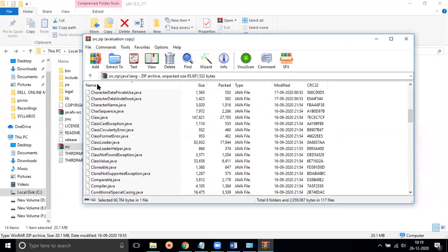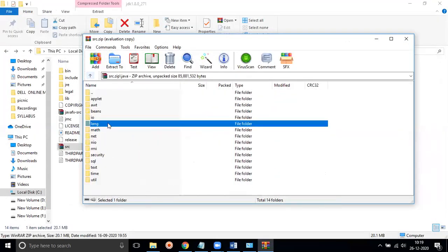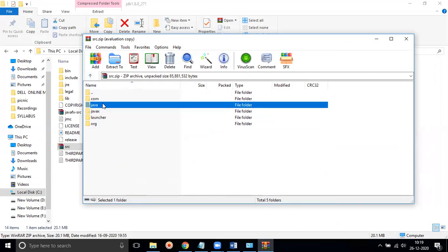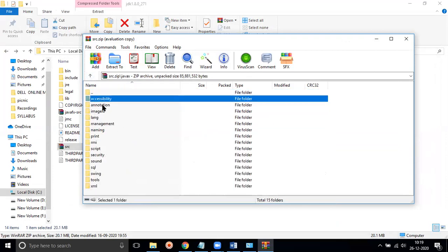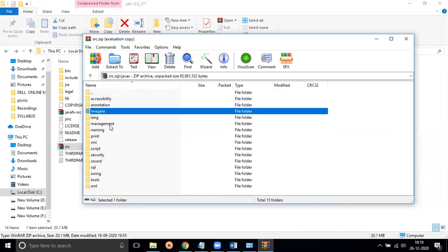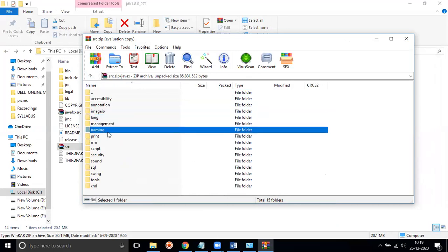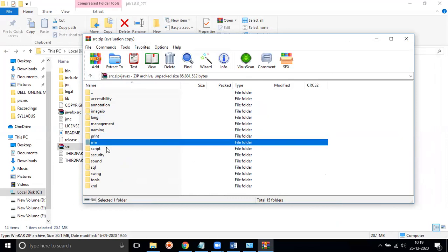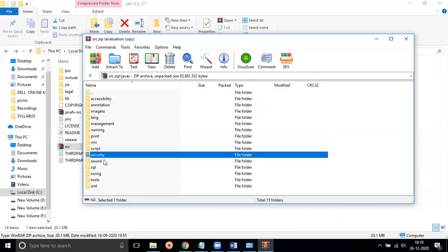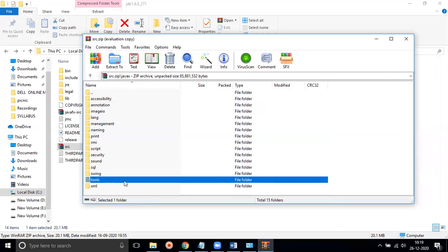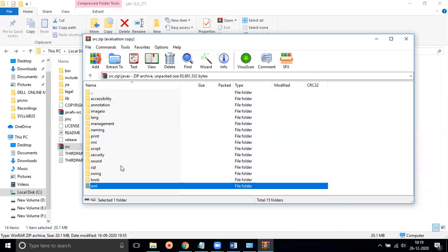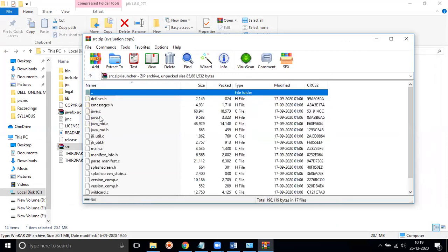We have many built-in packages available. Like in Java there are many available: accessibility, annotation, image.io, language, management, naming, print, RMI, script, security, sound, SQL, swing, tools, XML. We get a lot of built-in packages.